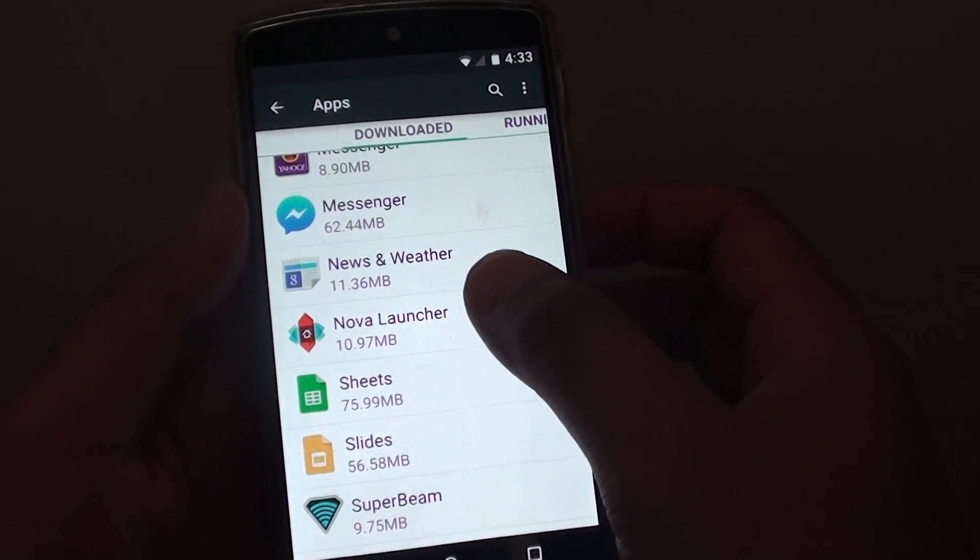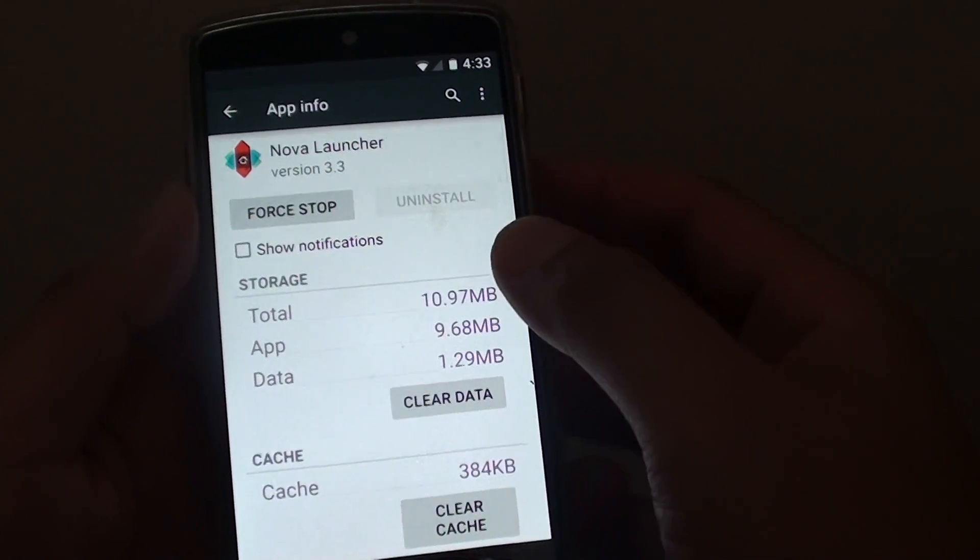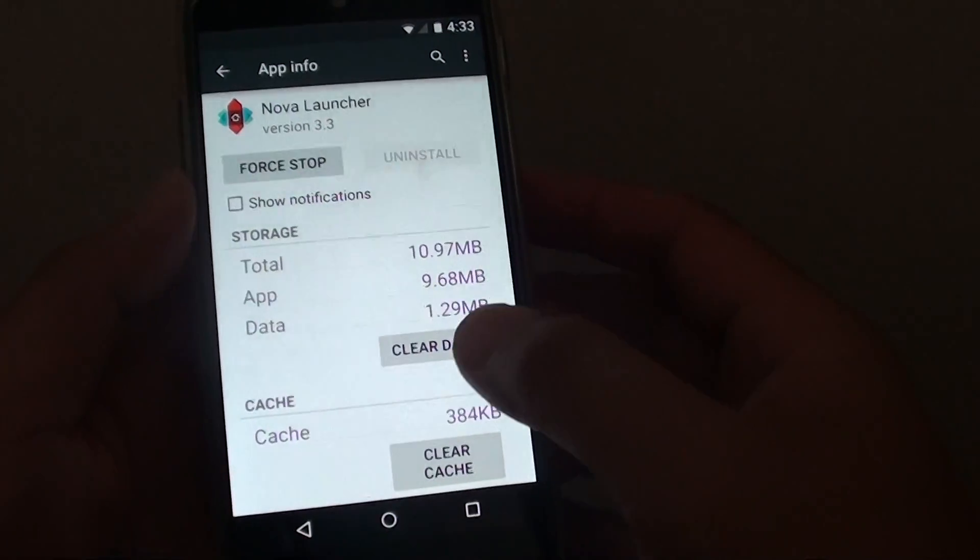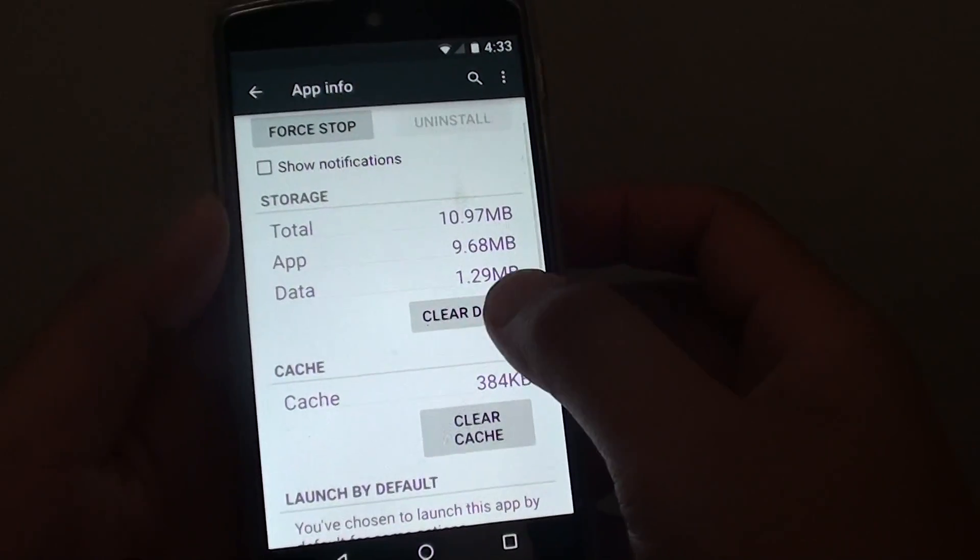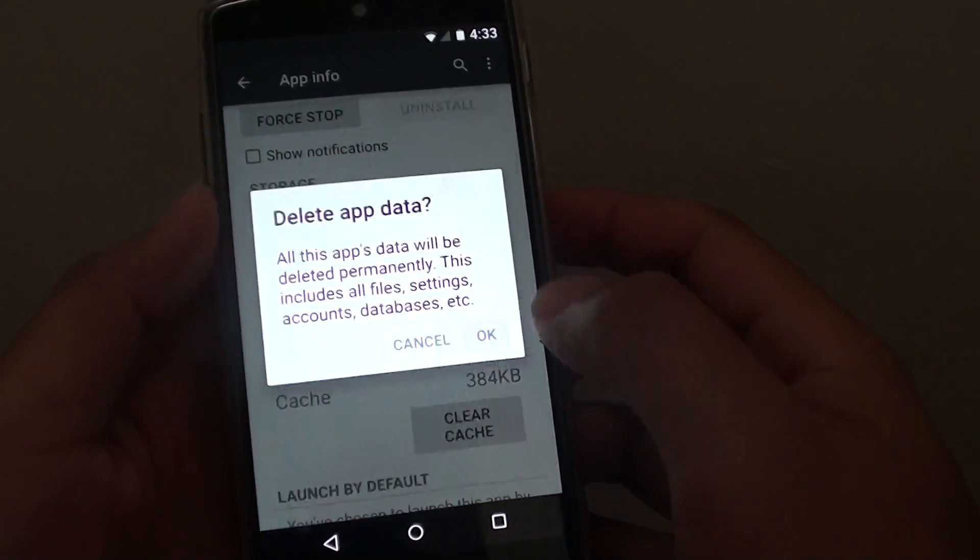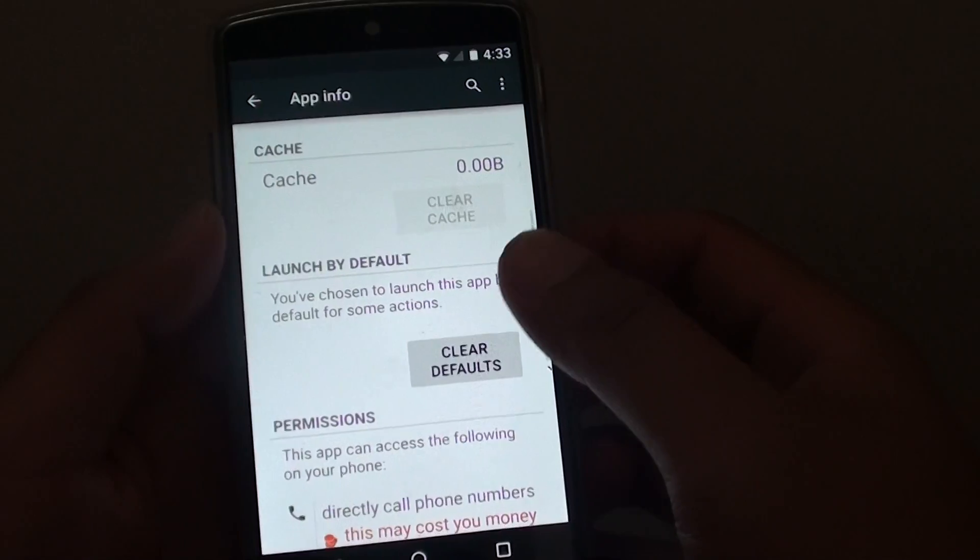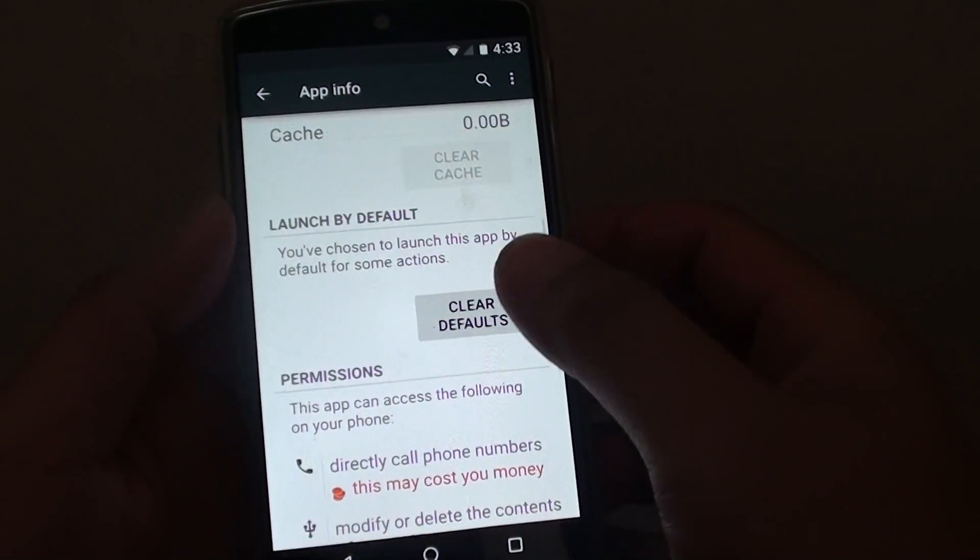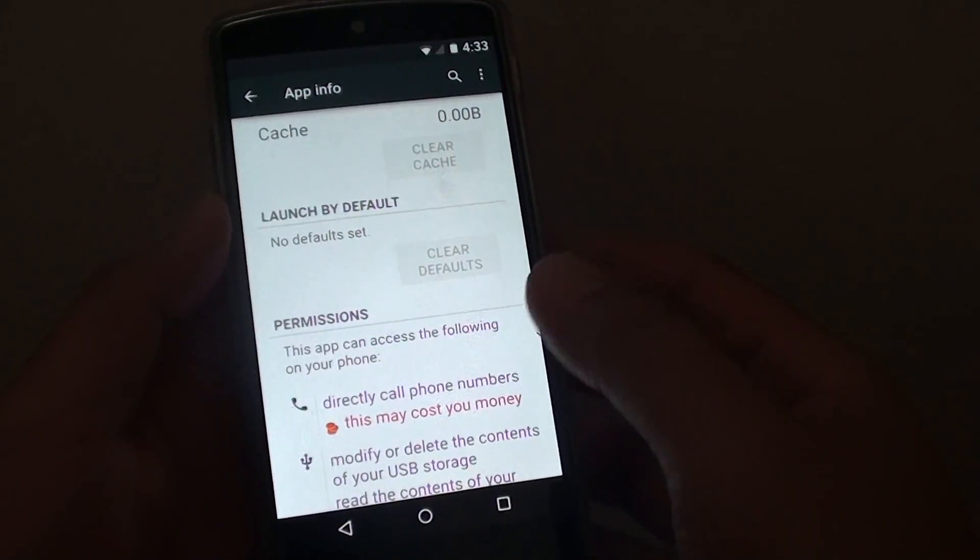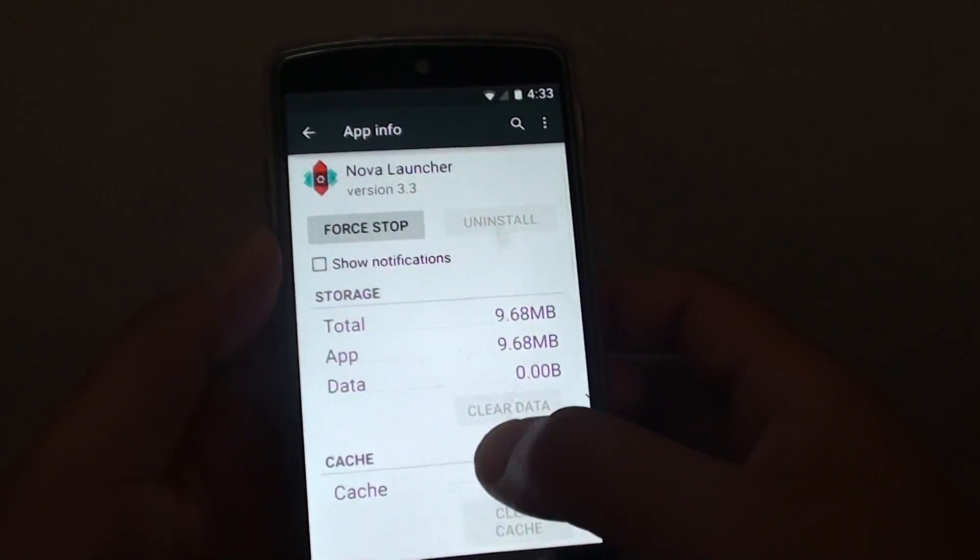Here it is. Tap on Nova Launcher. What you need to do is tap on clear data. Here it also says clear default. Make sure you clear everything.